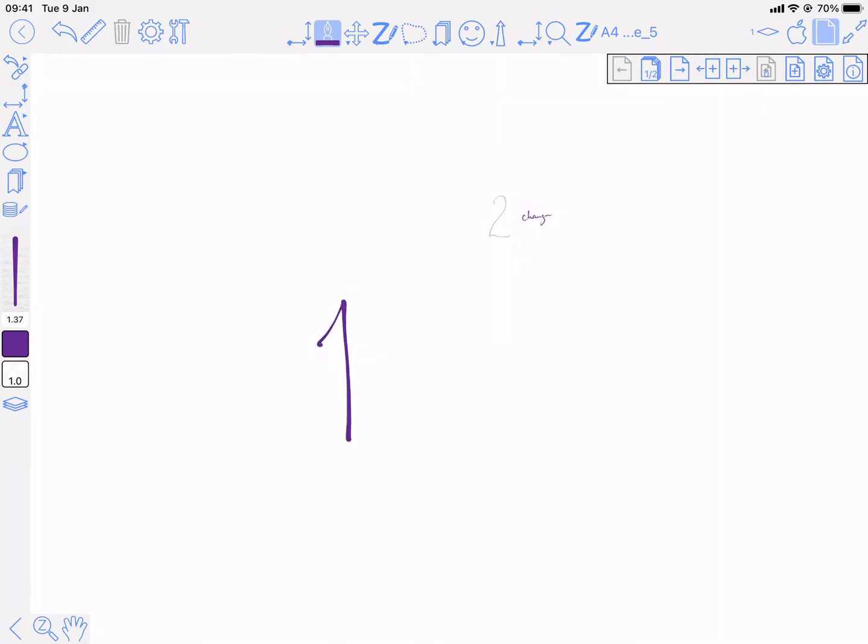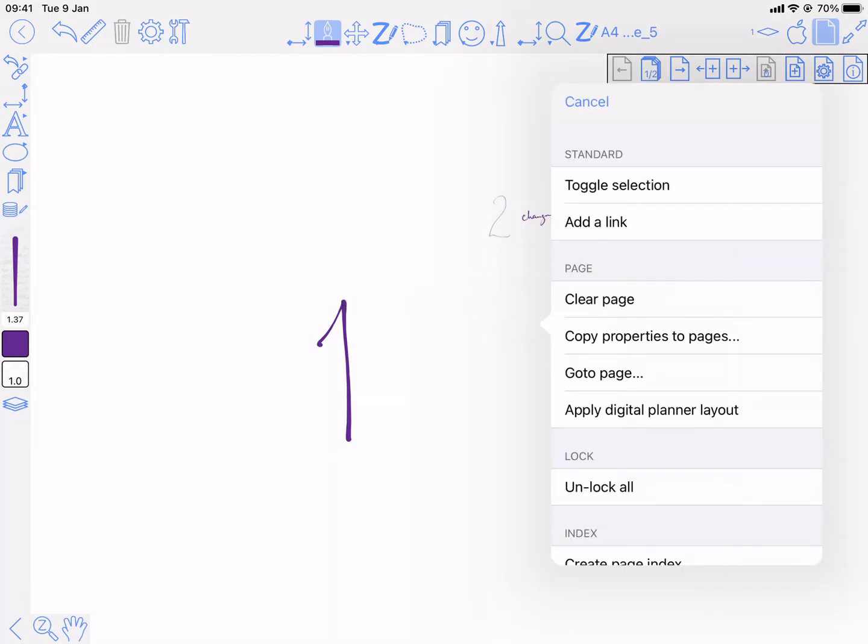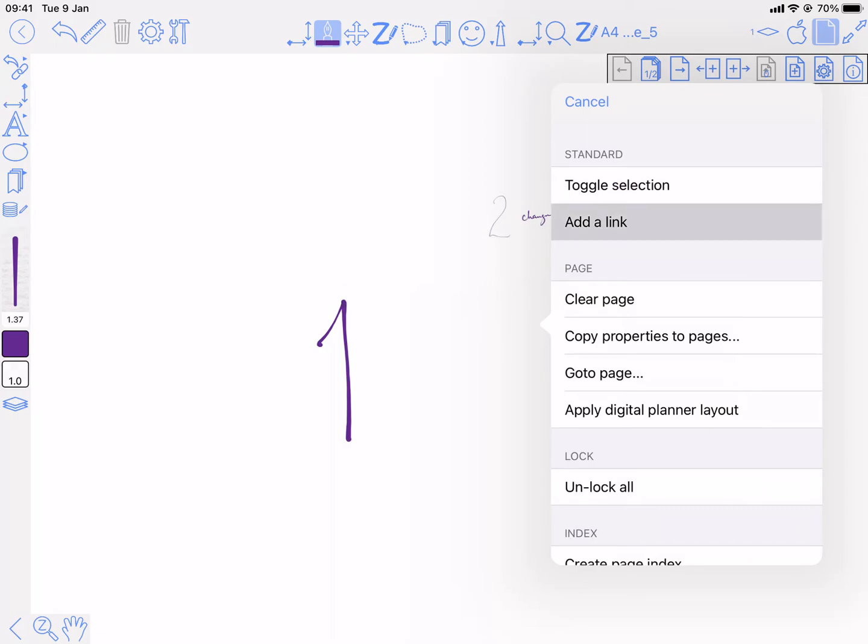The other thing I can do is make a link to another document. So same process, long press other, add a link.